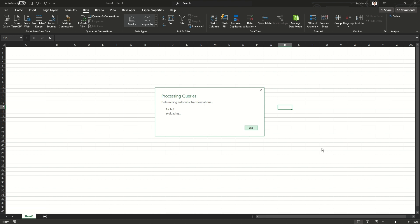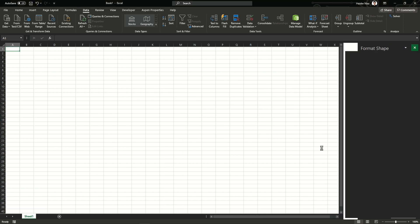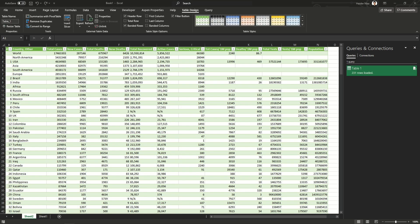Once it finishes processing, the data will load as a tabulated table. Remember this is dynamic data, which means whenever the website updates its figures, this data will also be updated. By default the data refreshes every 60 minutes, but you can change that to one minute, five minutes, or 20 minutes depending on your requirements.